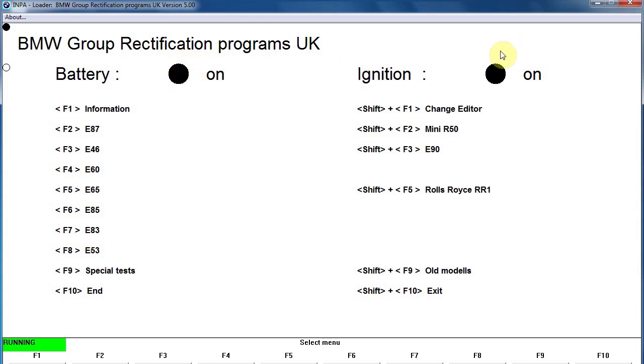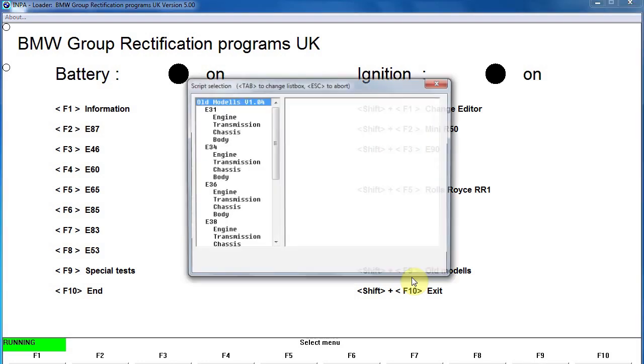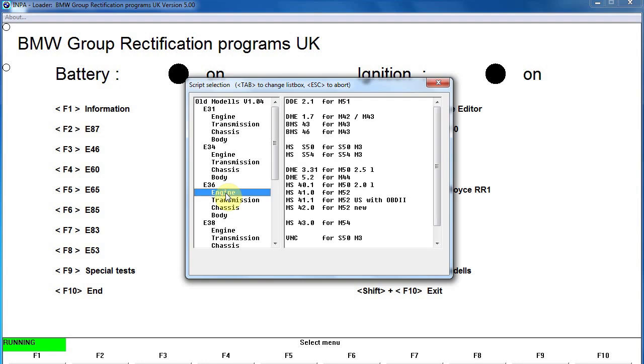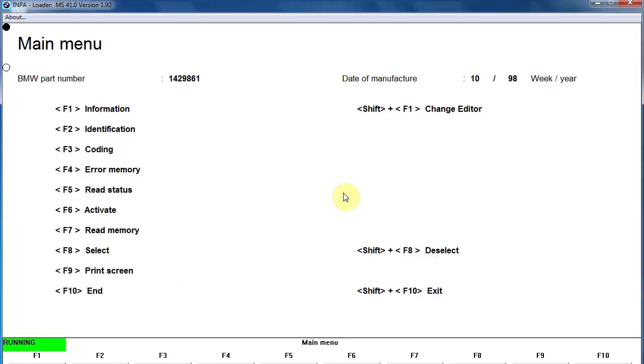You can see here that it's showing the battery is on and the ignition on by the black dots. They're white if it's not on. Choose your older model car or your model car. For me it's an older model, so it's shift and F9. I'm going to choose the engine in an E36. I'm going to scroll down and find my engine, which is the M52.